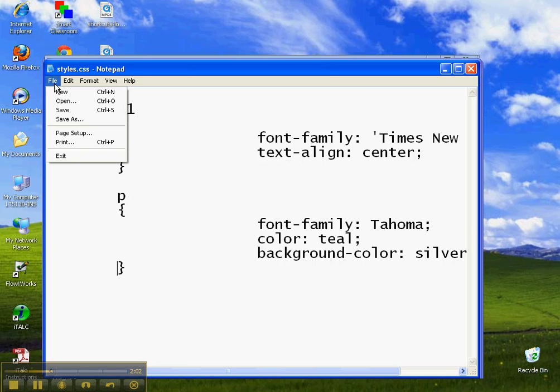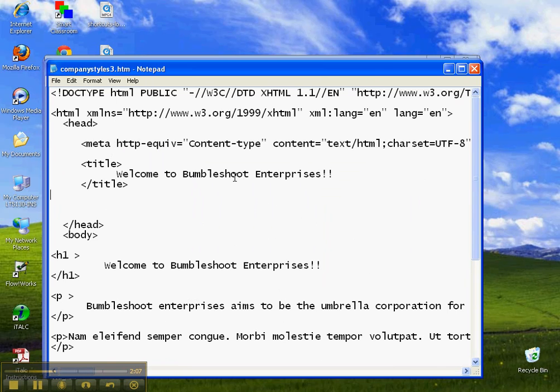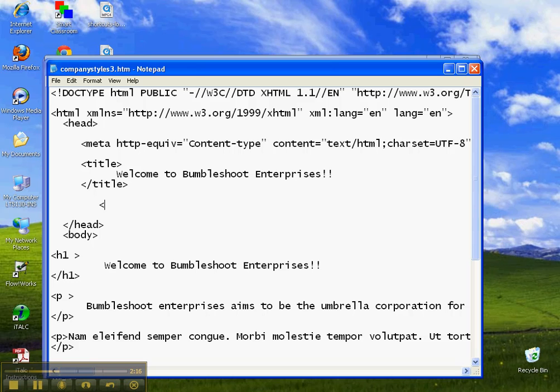So now we save that, but then we have to refer to it. So we go back into our company styles page. We've removed those styles and we create a link tag. We type link and we put href equals styles.css, so it goes and looks for that file.